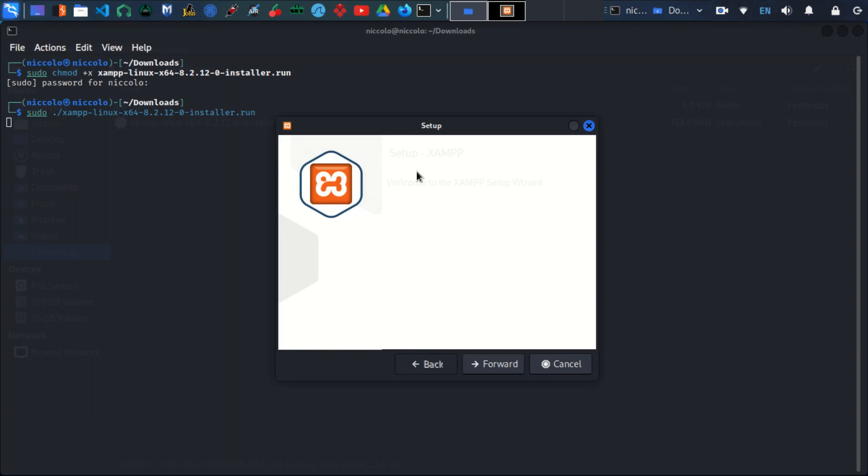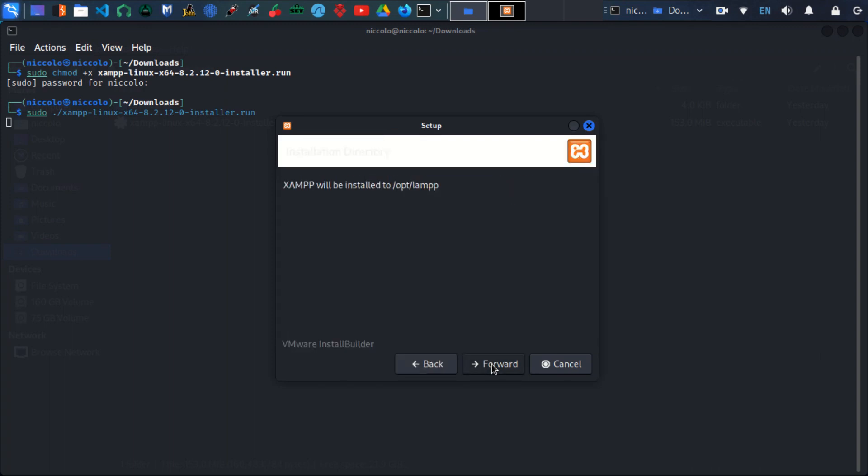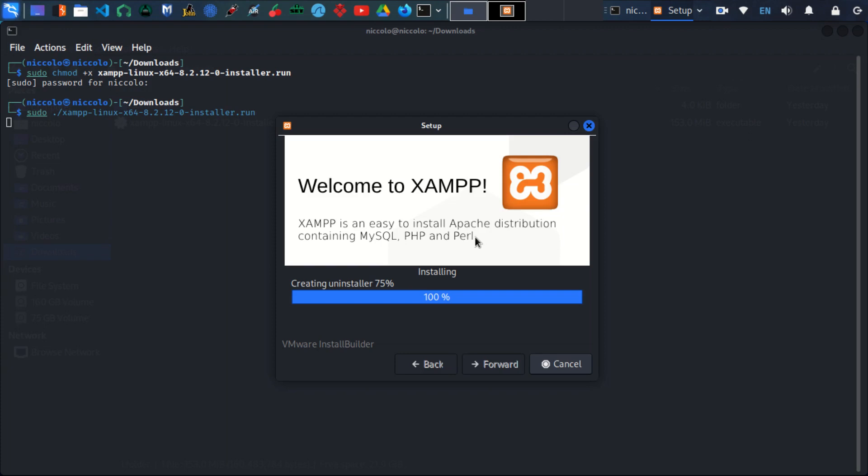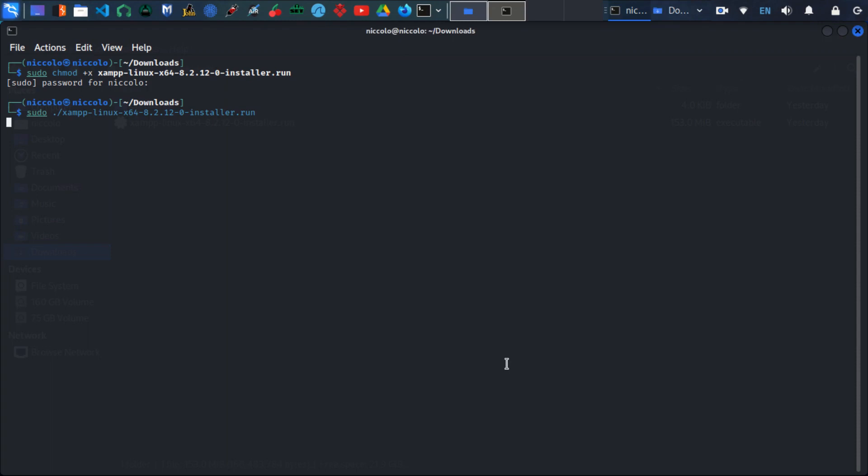It's pretty straightforward—you just follow the wizard. The installation is complete, so just click finish. This will take us to the control panel.